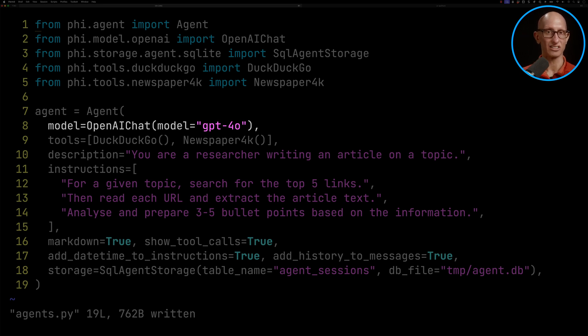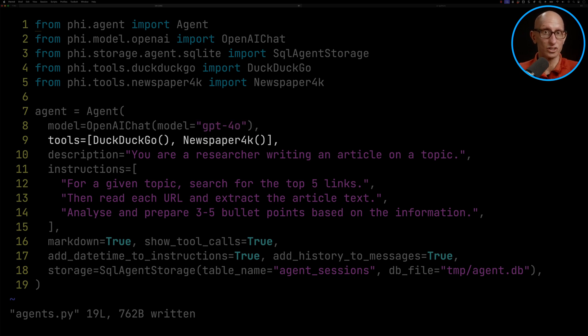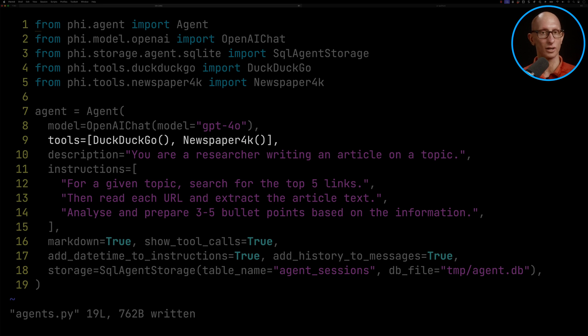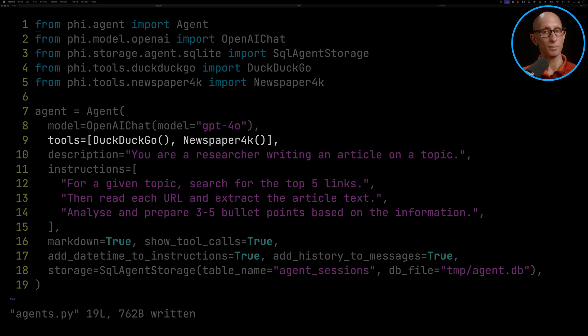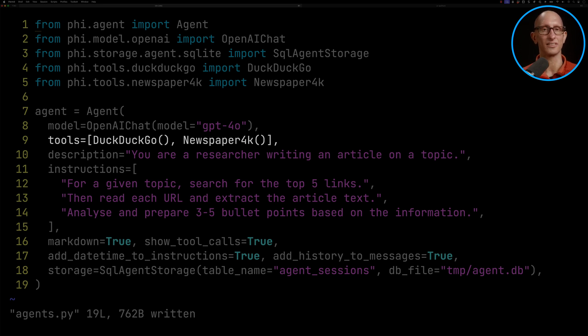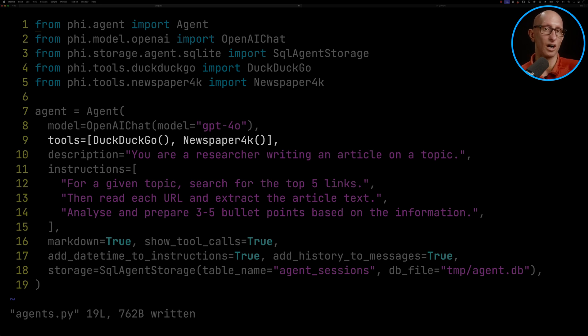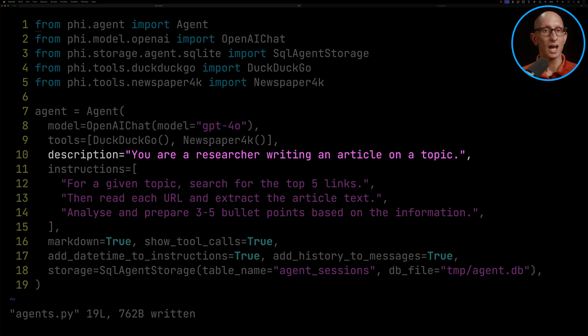And then we can give our agent some tools. So these are things that it can go off and do something with. So we've got DuckDuckGo, the search engine, so we can go off and do a search in there. And then we've got Newspapers 4K, so we can go off and look and see if there's any relevant articles. We'll give it a description: you're a researcher writing an article.